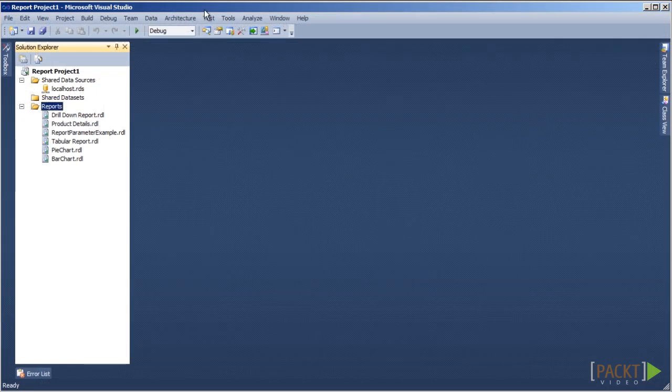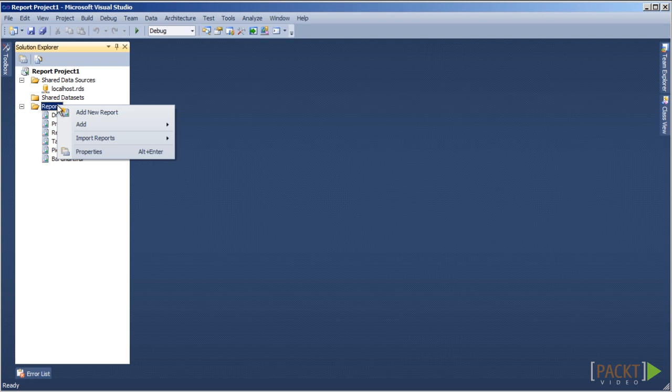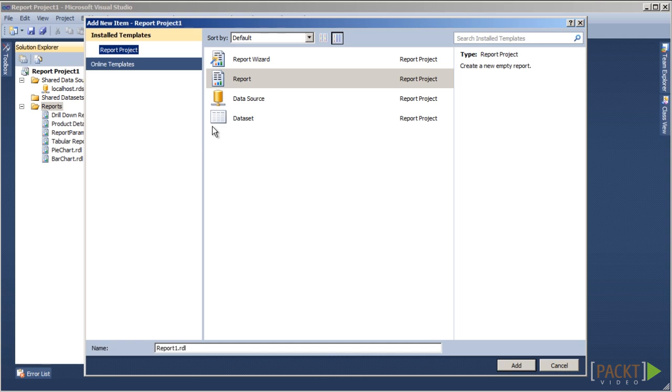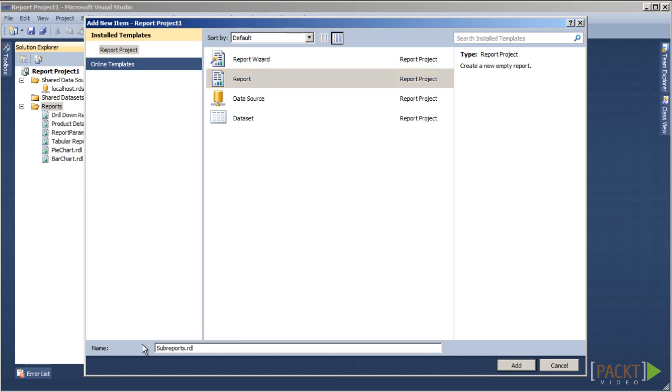Let's begin by going to the Solution Explorer, right-clicking on Reports, selecting Add, and then New Item. We will click on the report in the middle pane of the Add New Item window. Let's name this new report sub-reports.rdl and then click on Add.